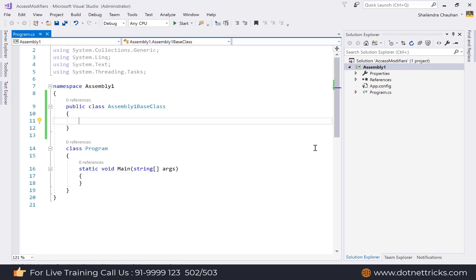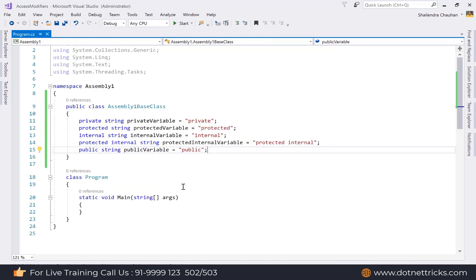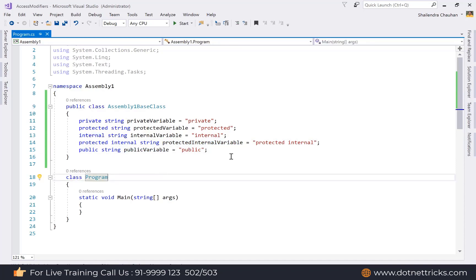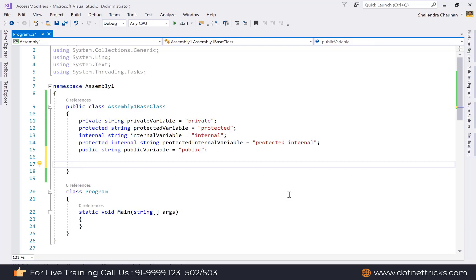Now in this class, we need to define all five types of access modifiers using instance members. I've created a private variable, a protected variable, an internal variable, a protected internal variable, and a public variable — each with the corresponding access modifier.